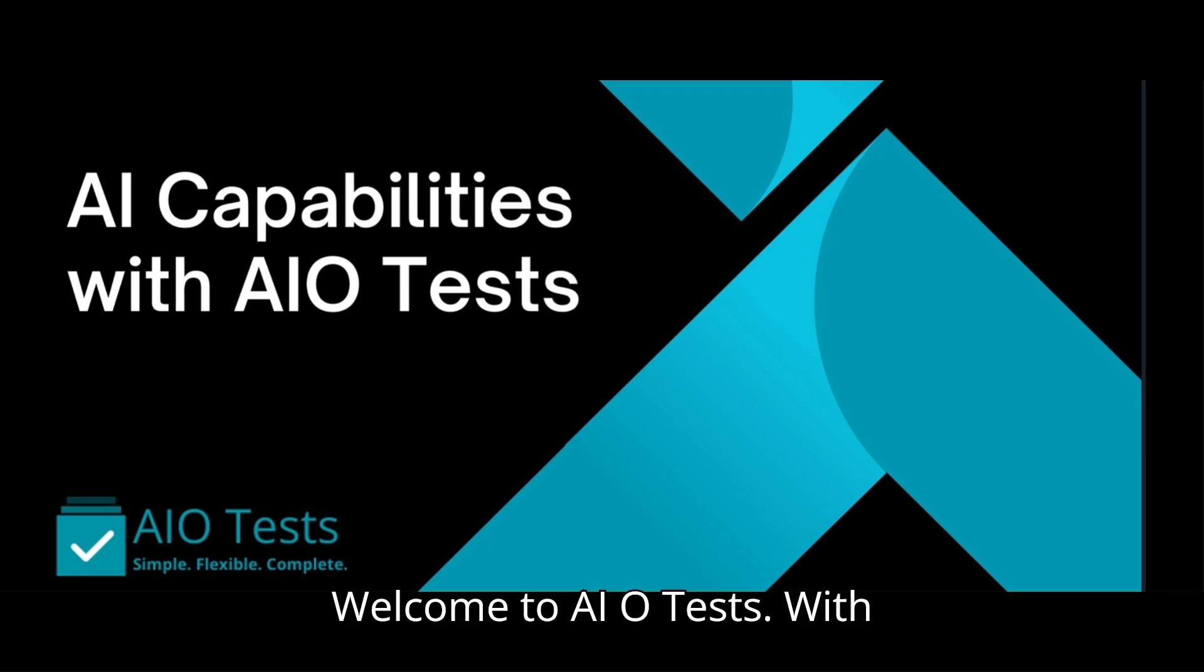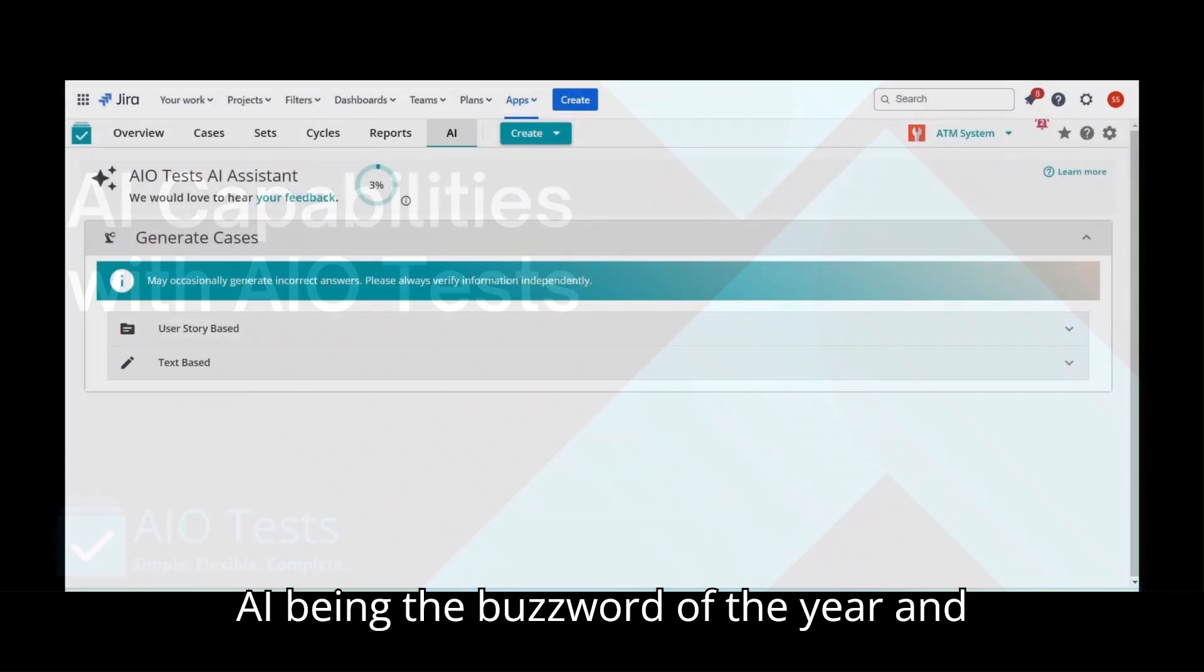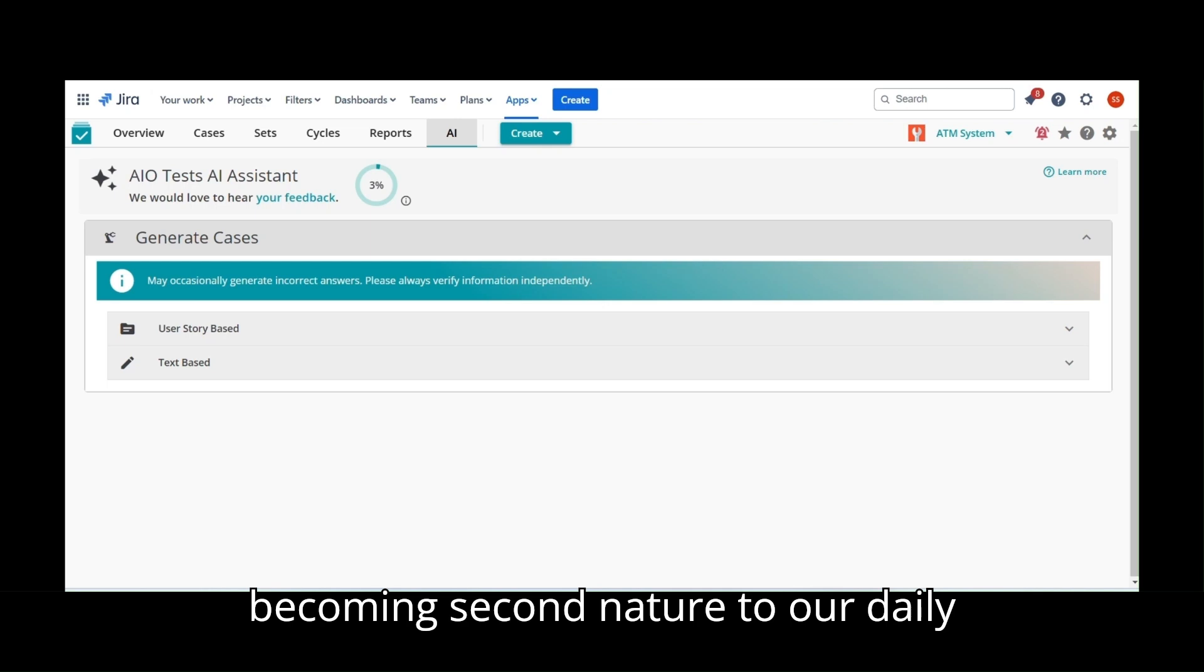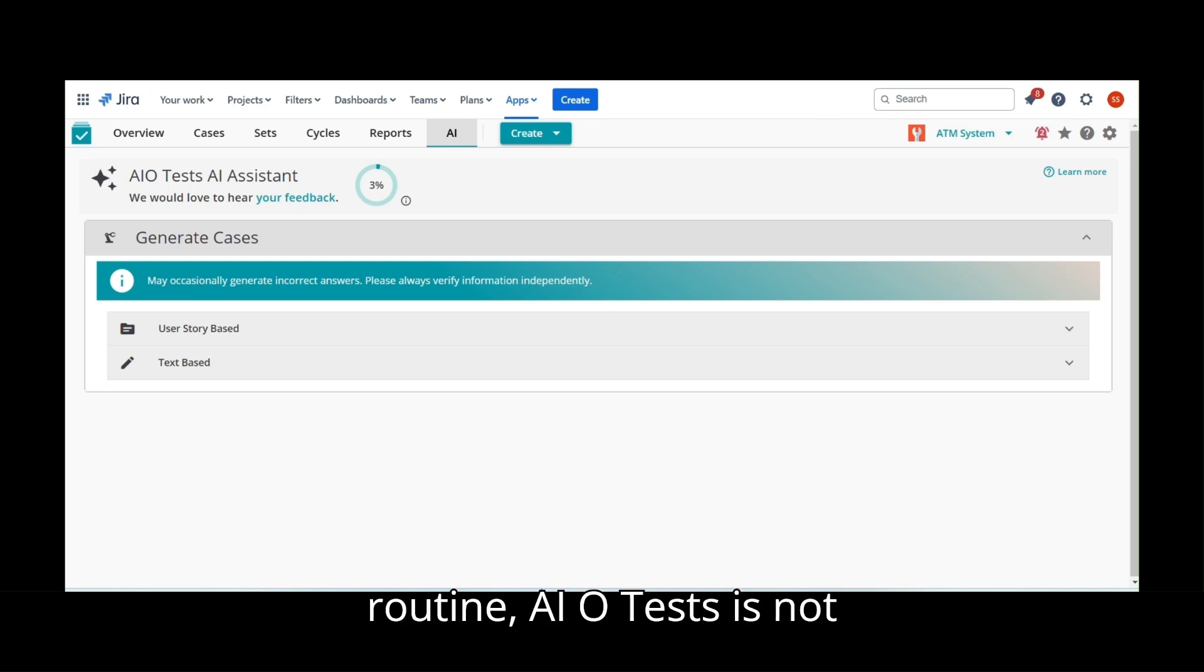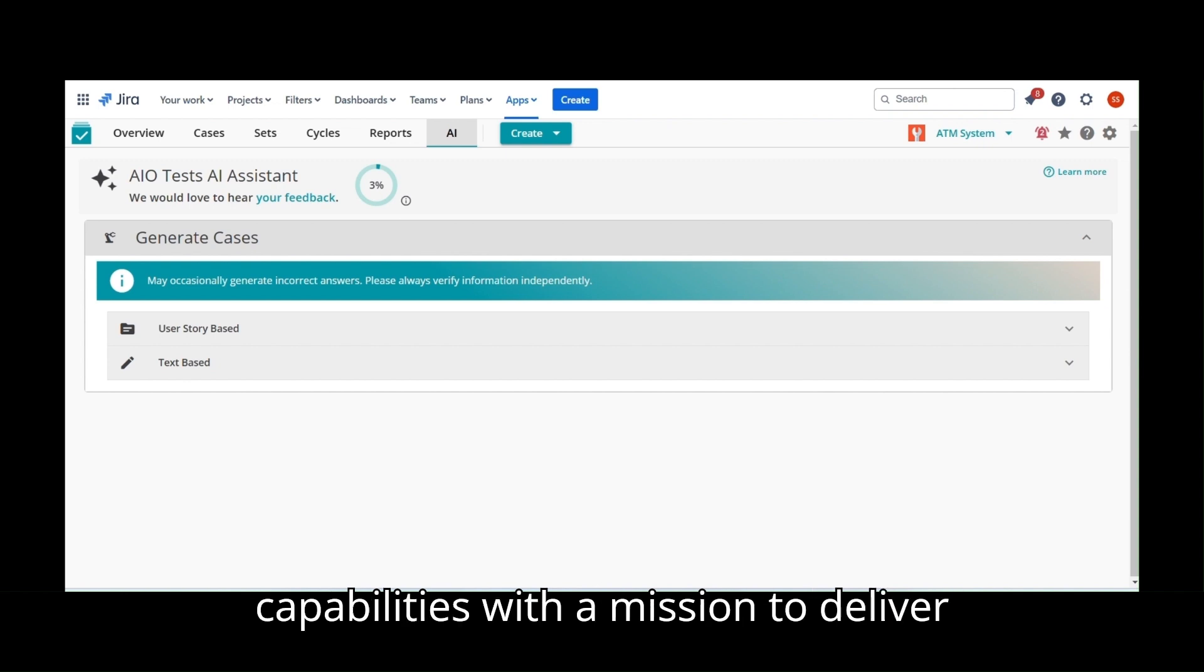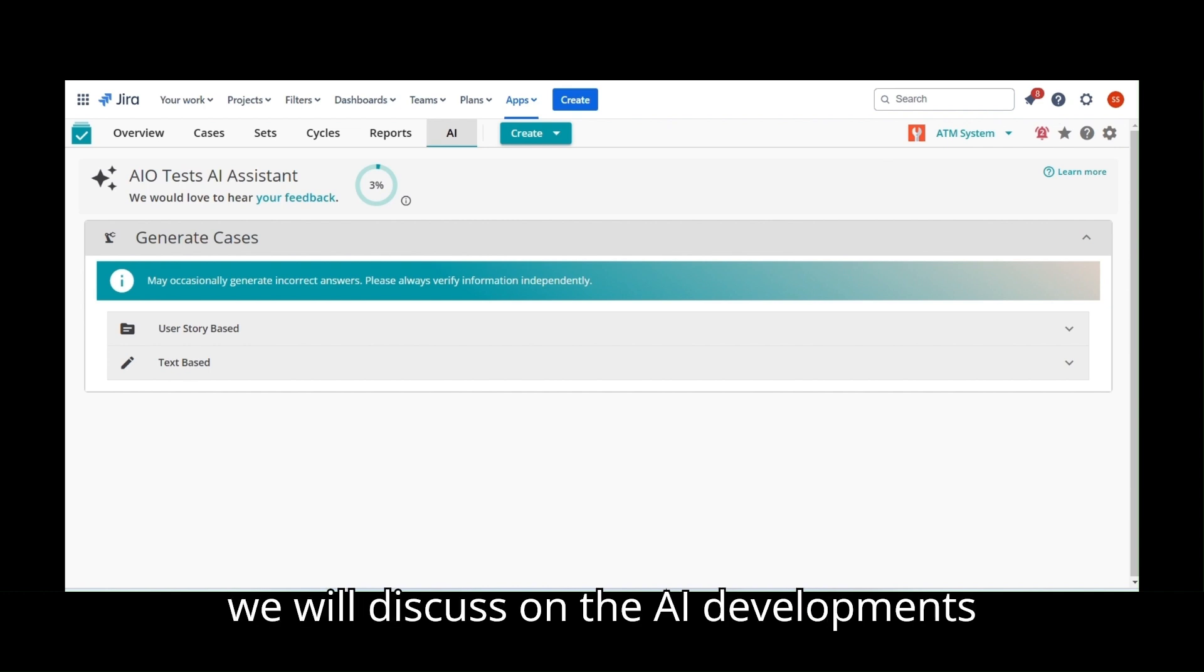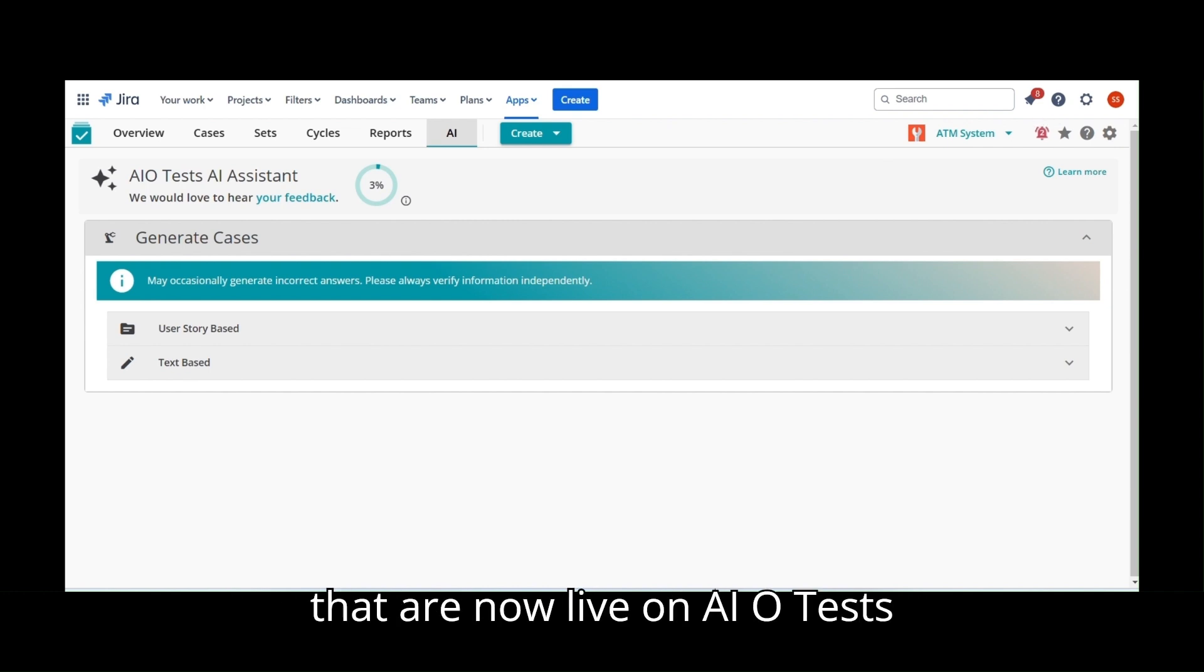Welcome to AIoTests. With AI being the buzzword of the year and becoming second nature to our daily routine, AIoTests is not staying behind and has introduced AI capabilities with a mission to deliver better every day. In this video, we will discuss the AI developments that are now live on AIoTests.